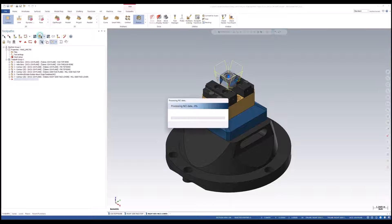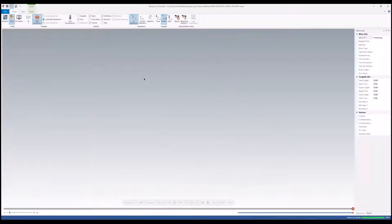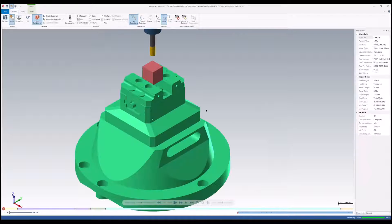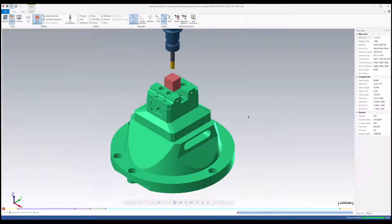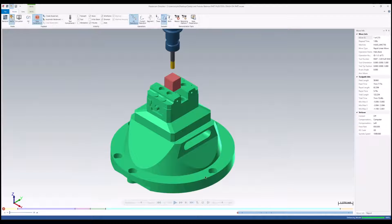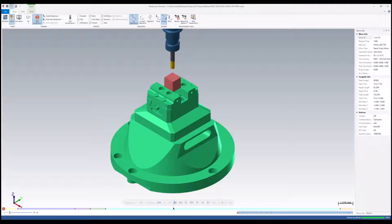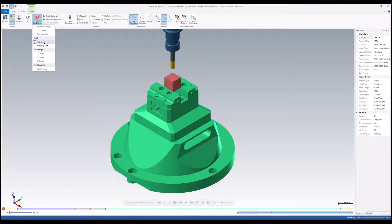Once this is selected, we can then go off into our verify. Then we can see our fixture, that green color. This is going to allow me to select any kind of collision checking that I need on my part for my stop conditions.